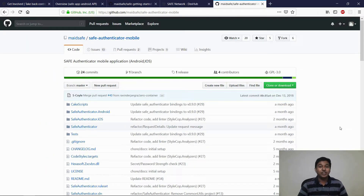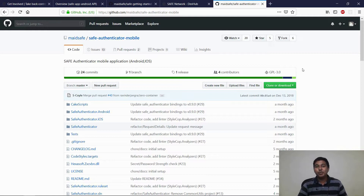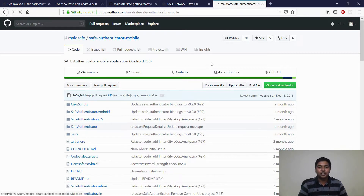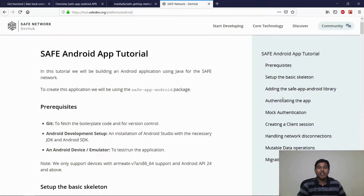An application can authenticate itself to the network through the process of self-authentication. This is done through the SafeAuthenticator mobile application. We have released an updated proof of concept through which applications can use the latest API to authenticate themselves to the network. This application can be downloaded from the releases page.